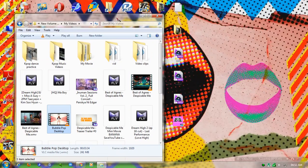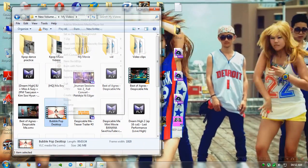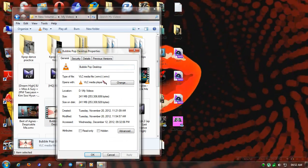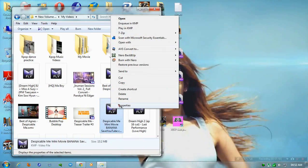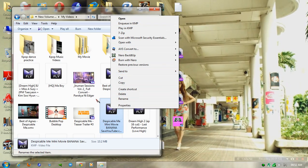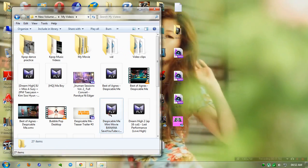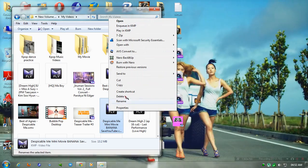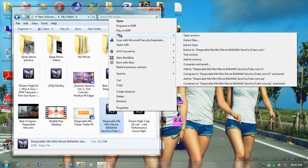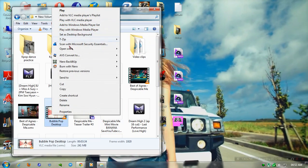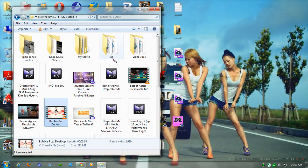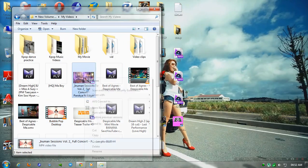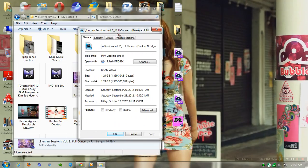You can only use WMV file extension. You cannot use FLV or MP4 to set as your desktop background. See, when you right-click the FLV file, there's no 'set as desktop background' option. But when you click the WMV, it has 'set as desktop background.' This is MP4 and there's no desktop background option either.